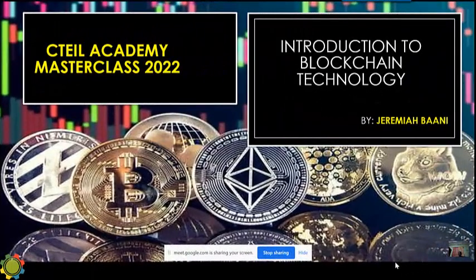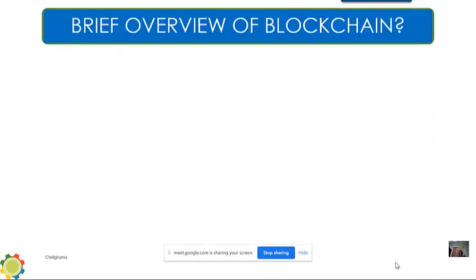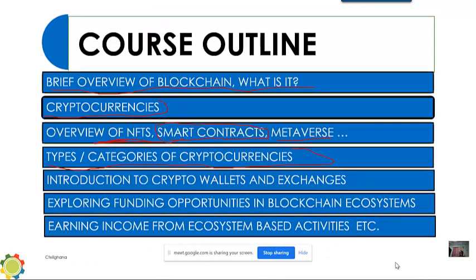Welcome to today's lesson. This is lesson three. Our last meeting was lesson two, where we looked at smart contracts, NFTs, metaverse, and tied it up with types or categories of cryptocurrencies.